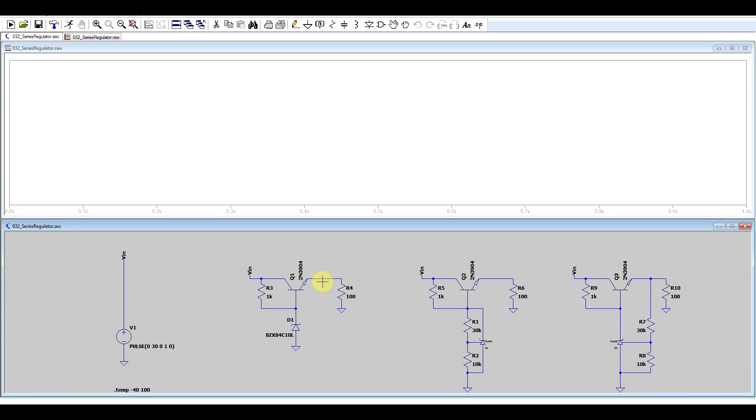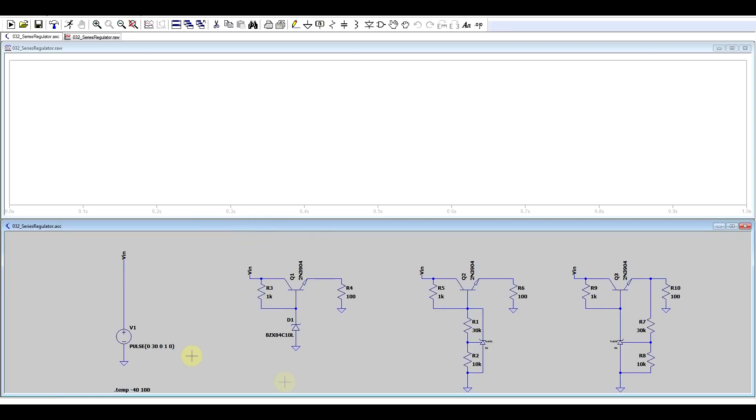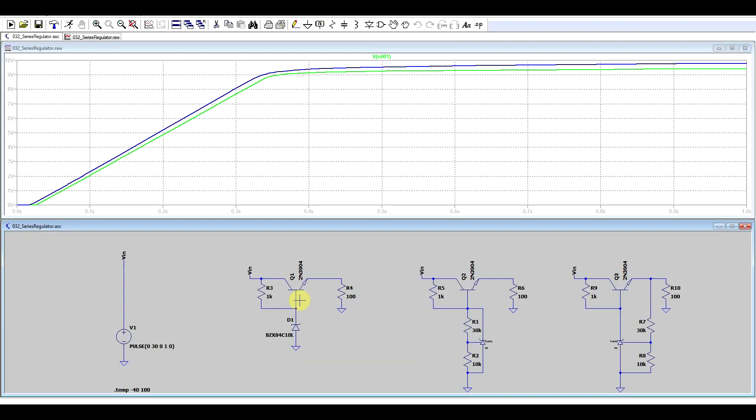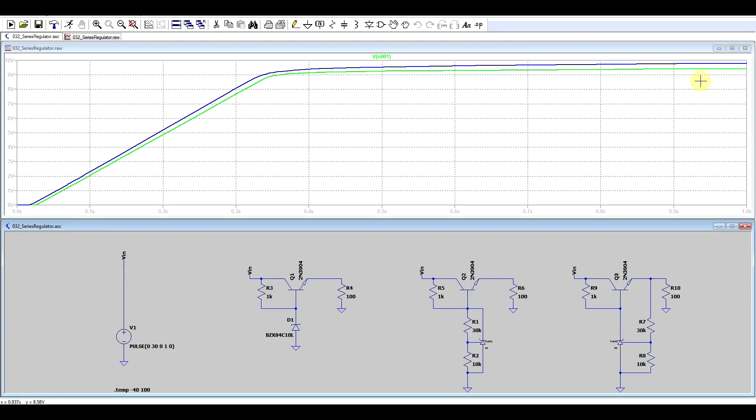So, the simplest series regulator that you can build with a Zener diode, so if you don't have the TL431, looks something like this. Basically, it's extremely simple, transistor, diode, resistor, that's it. And this will provide roughly stable value. The output voltage of this will be the voltage on the Zener diode minus the voltage drop on the base emitter junction. And we can see that it's sort of stable, but it's also sort of not stable.